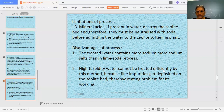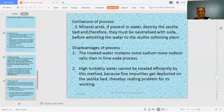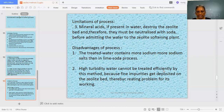A third limitation is that mineral acids, if present in the water, destroy the zeolite bed. Since zeolite is basic in nature, when it comes in contact with acid it neutralizes the sodium and the exchange property is reduced, so acidic water cannot be treated in a zeolite bed. High turbidity water also cannot be treated.